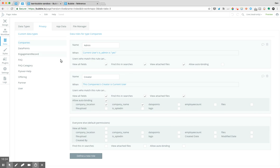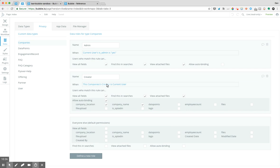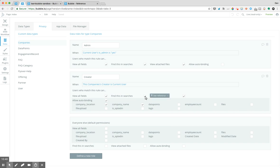So the same thing for our end user here, that HR person, it's when they're logging in, they see when this company, so the company that they're looking at is created by the current user. So when the creator of the company is the current user, they have the ability to view all fields. And since they're just viewing a one-to-one object, it's okay for find in searches to be checked, but it doesn't really make too much of a difference here. And then as well to view attached files.